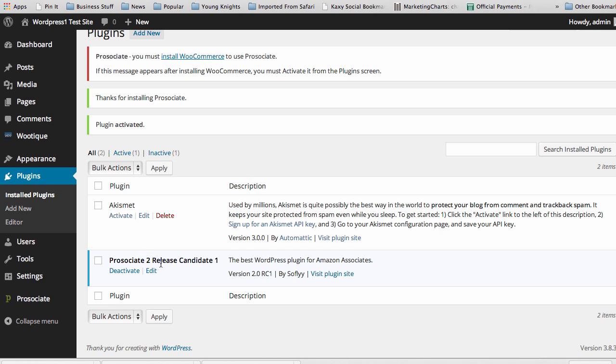Now I'm using the first release candidate for Prosociate 2, so your version will not have this.